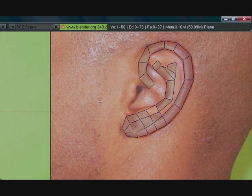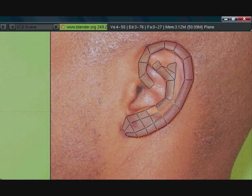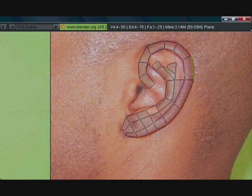Alright, so let's go ahead and make some faces. Select these 4, F, select these 4, F. Create a new edge loop here and we needed that one anyway because we need it to position this one a bit more rounder.